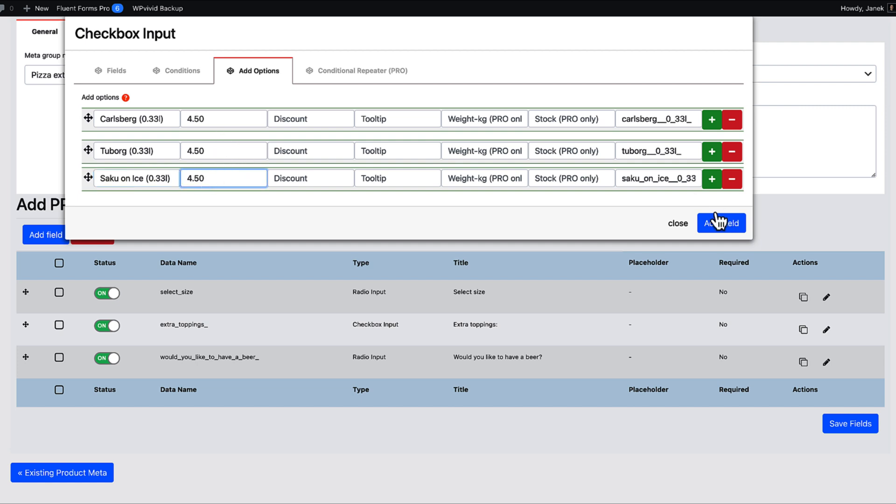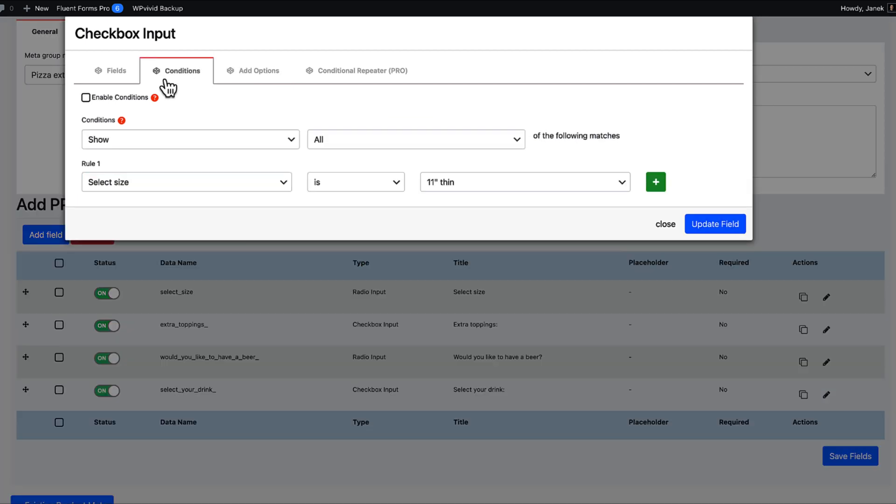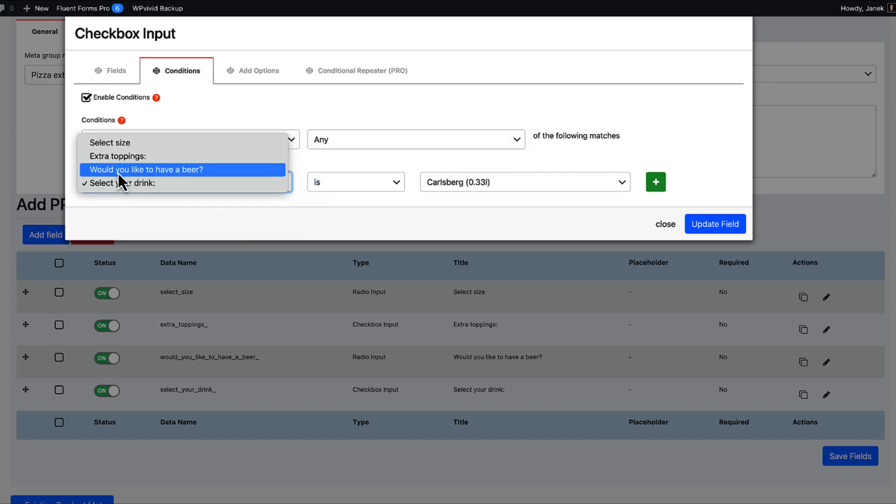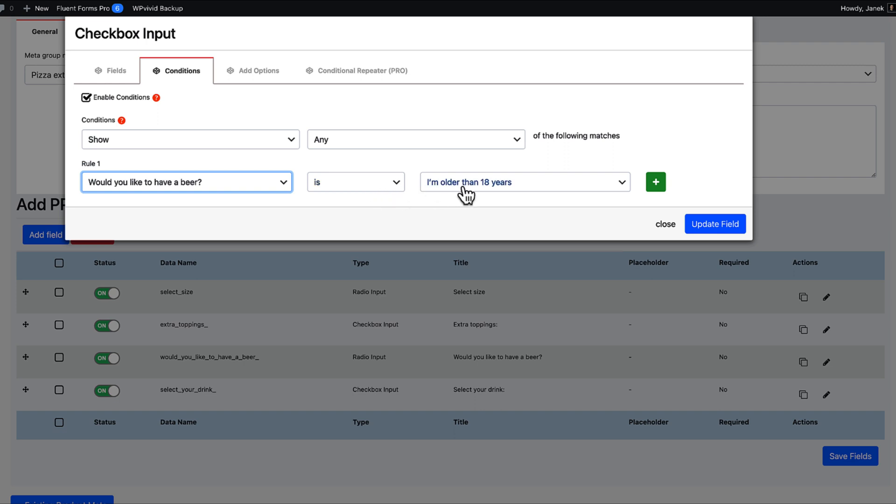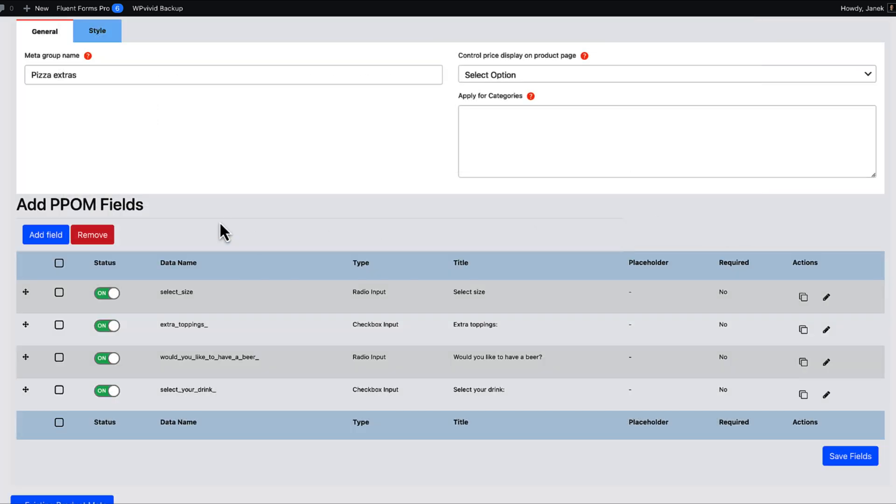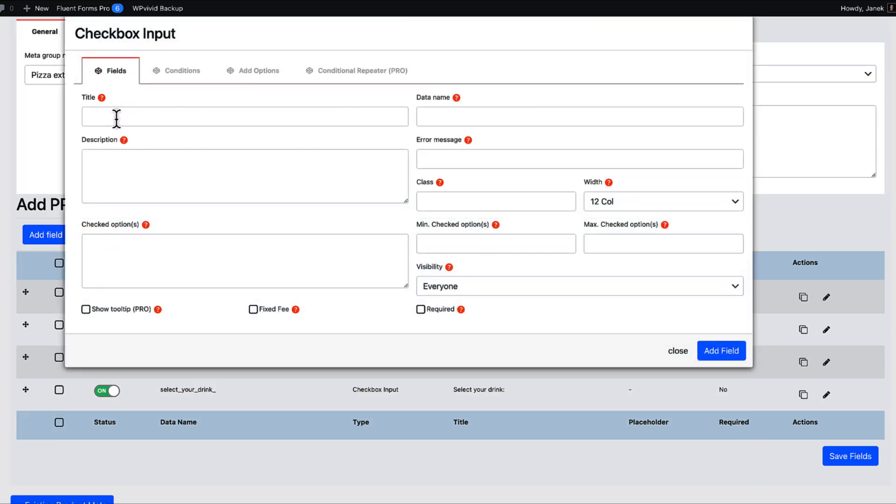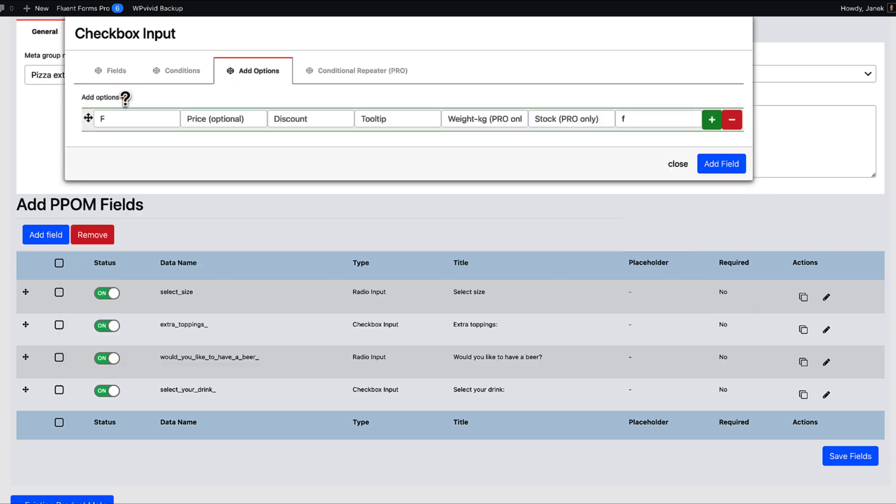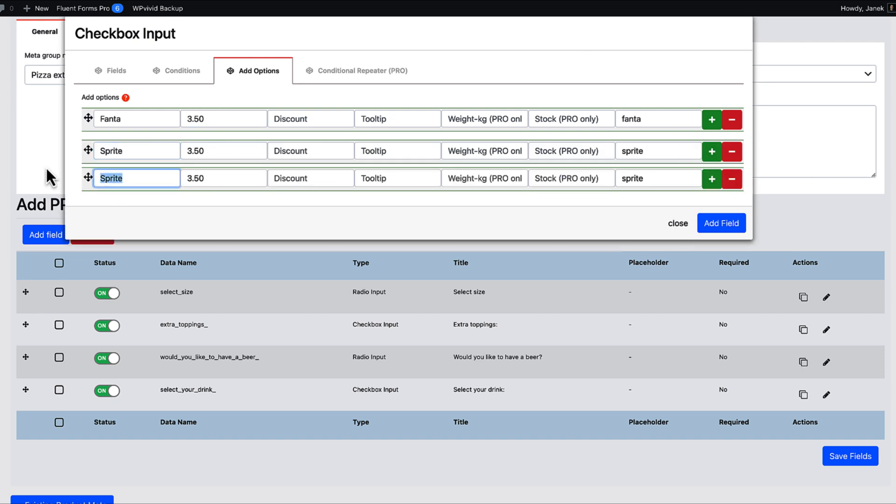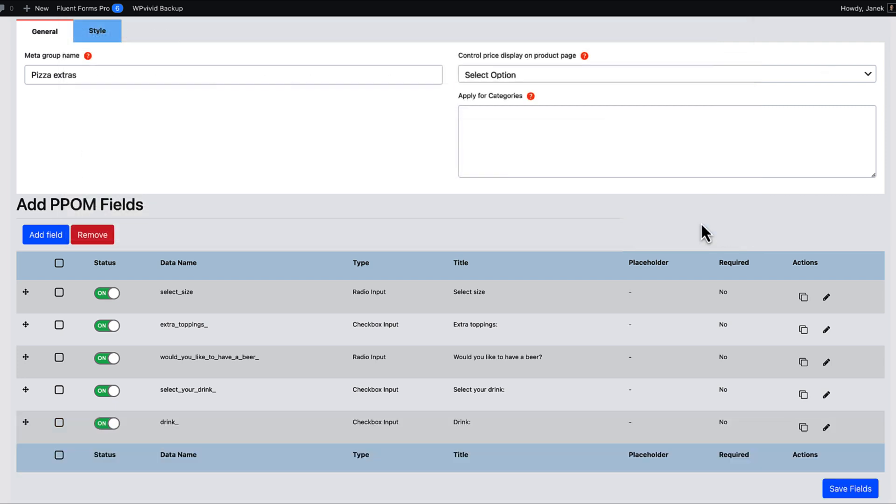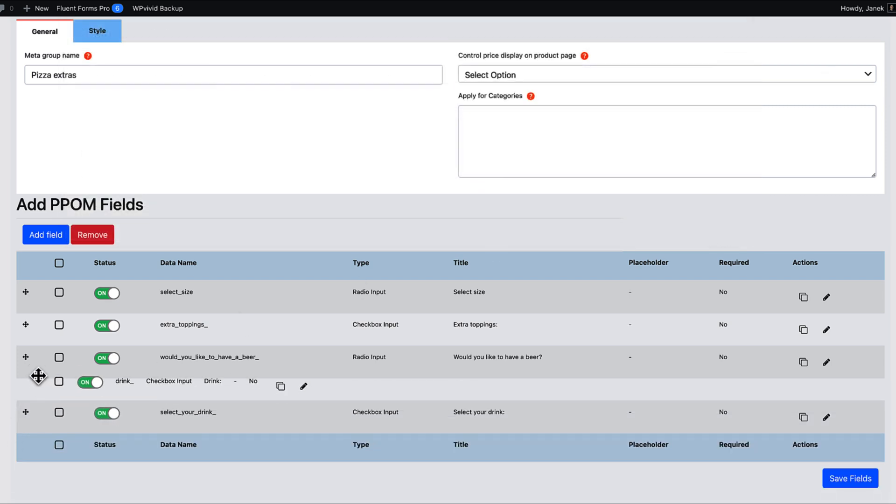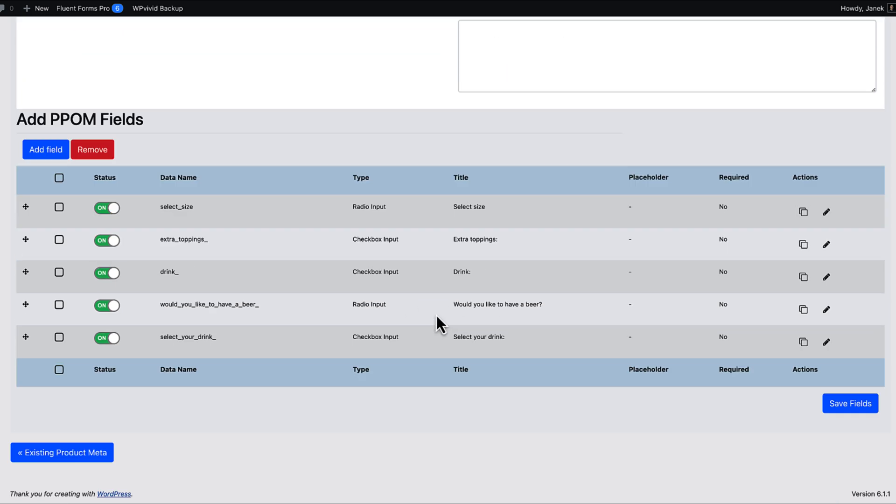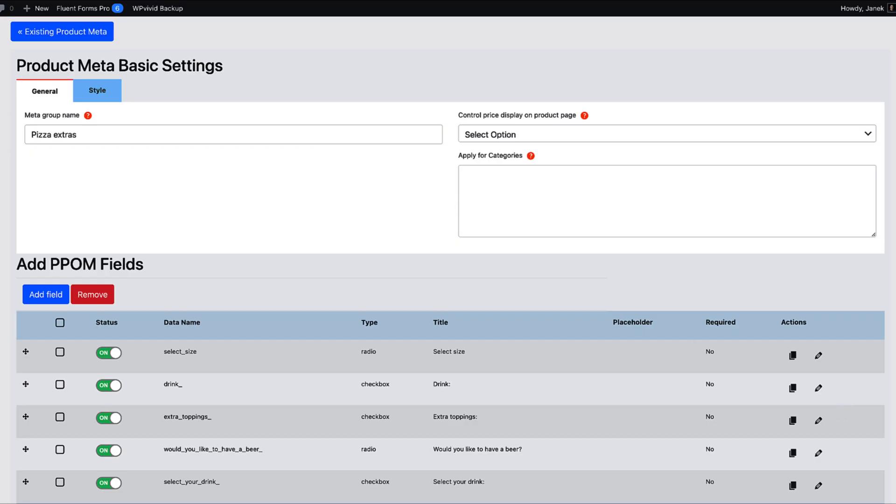And now I forgot to add non-alcoholic beverages. So, I'm going to add a field called drink. Options: Fanta 350, Sprite 350, and Coca-Cola also 350. Add field. And I need to be on top of the alcoholic beverages. Save field. Done.